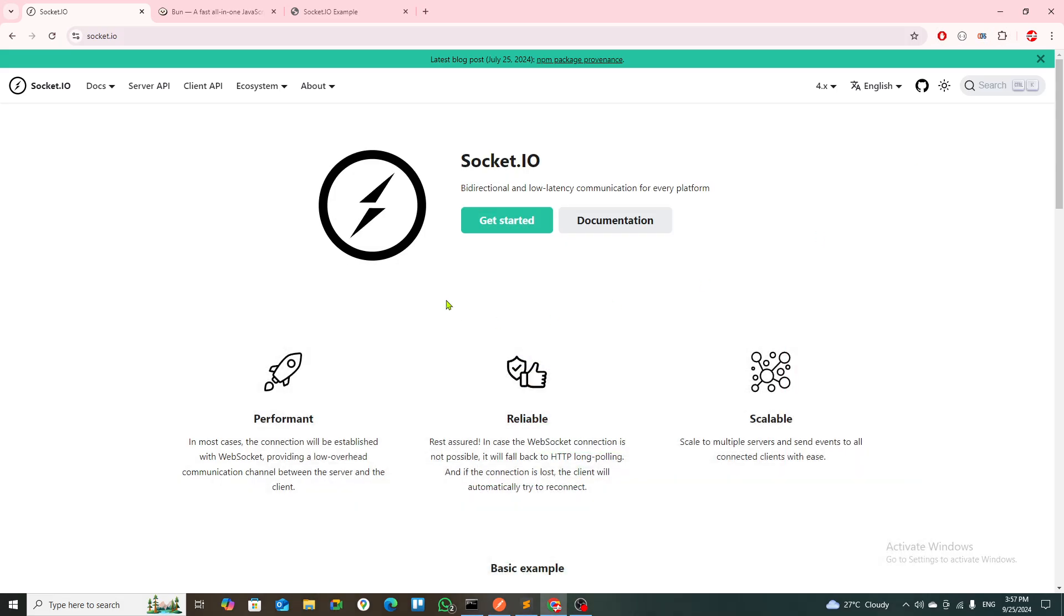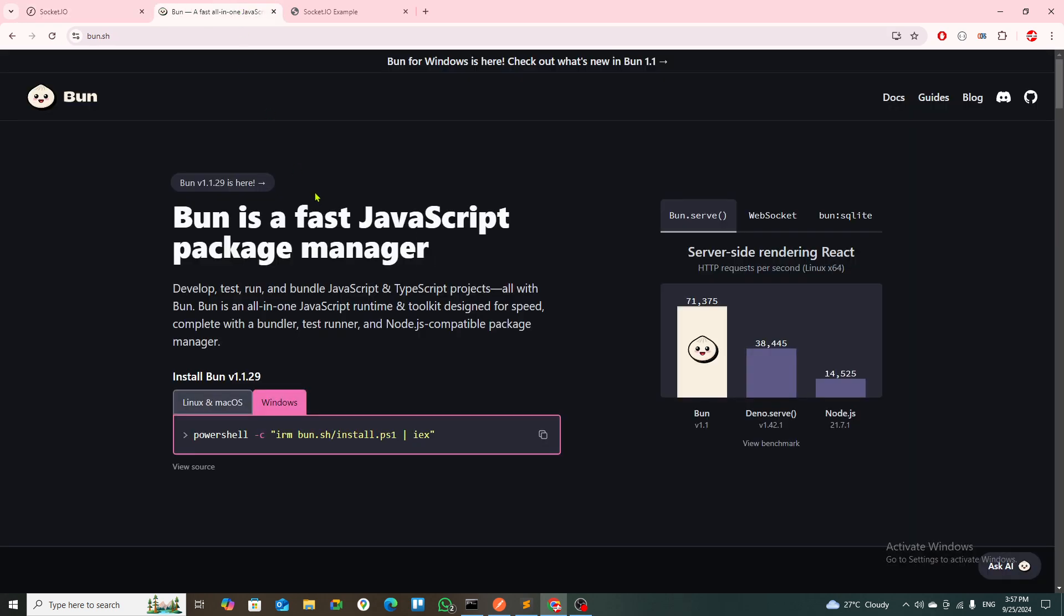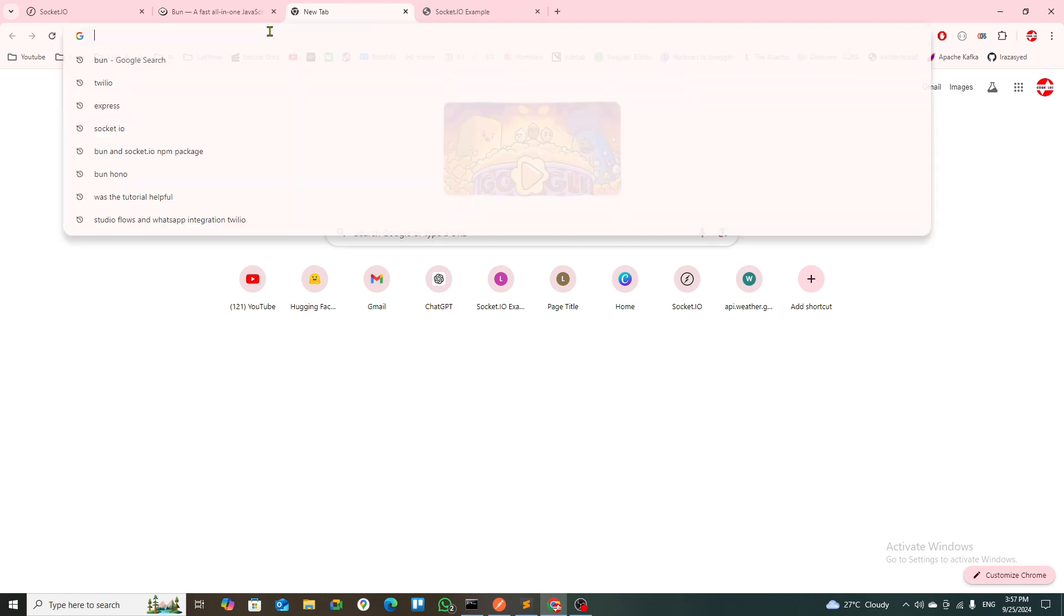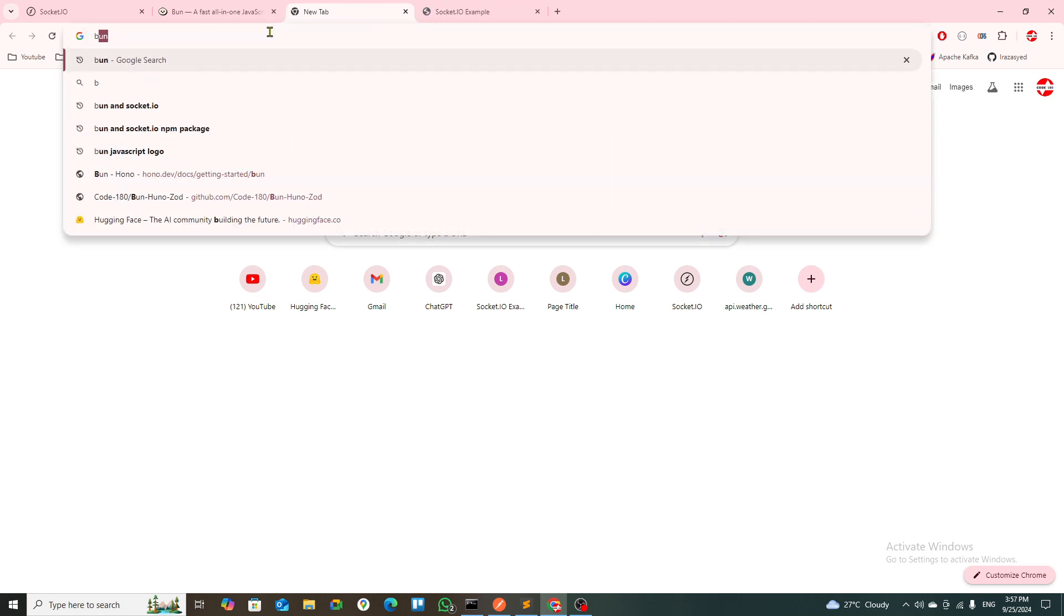Hello everyone, welcome back to the channel. Today we're going to show you how you can use Socket.IO, but not with Express. It's actually with Bun and Hono.